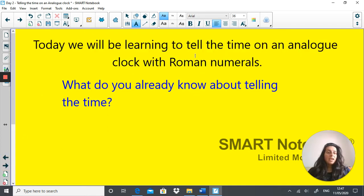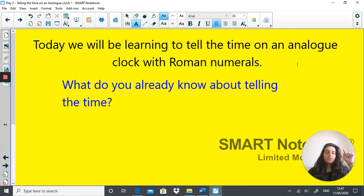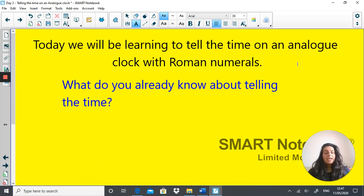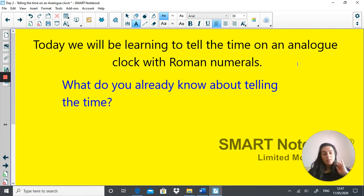Today we're learning to tell the time on an analogue clock with Roman numerals. The numbers 1 to 12 on the clock will be in the form of Roman numerals, not standard numbers. To start off and refresh your memory, take some time to either talk about or write down things you already know about telling the time. Pause the video and write those things down.